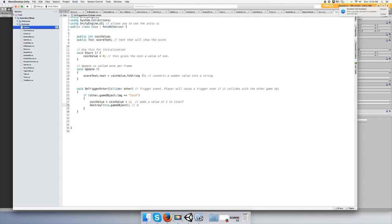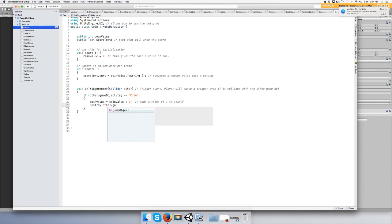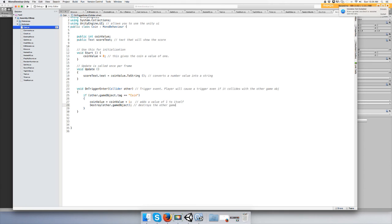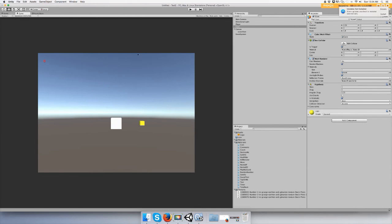Destroys or deletes... no, this will delete your player, we don't want to do that. We want to destroy the other game object. Okay, you can use other because you're referencing other there. Okay. So let's save that, save all.